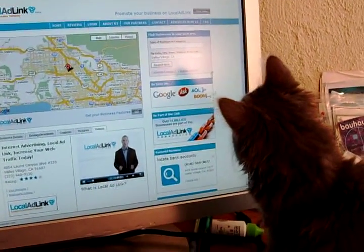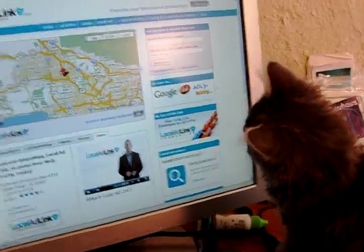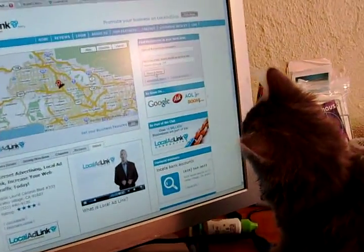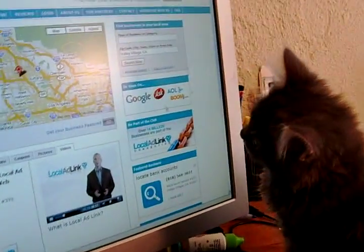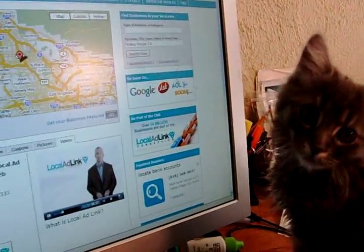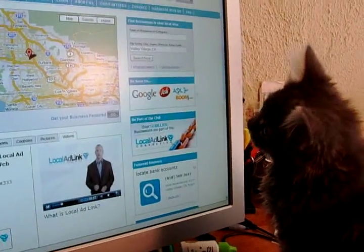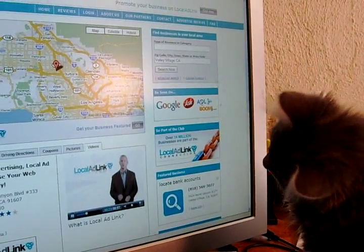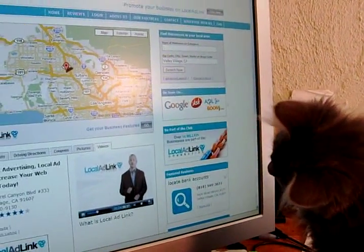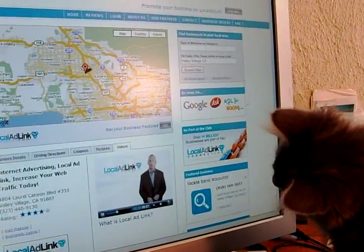Our service can be defined in three ways. First, LocalAdLink.com is a destination site — an online business directory that connects consumers to businesses in their local community.